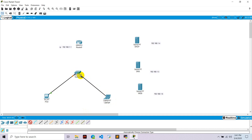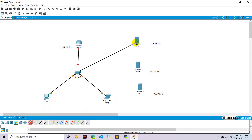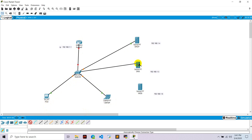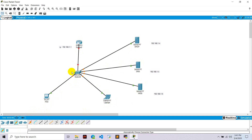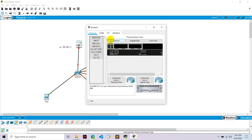Now let's go to the wires and connect PC0 with Switch0, connect Laptop0 with Switch0, and Switch0 with Router0. Also connect Switch0 with the DHCP server, Switch0 with the DNS server, and Switch0 with the web server.